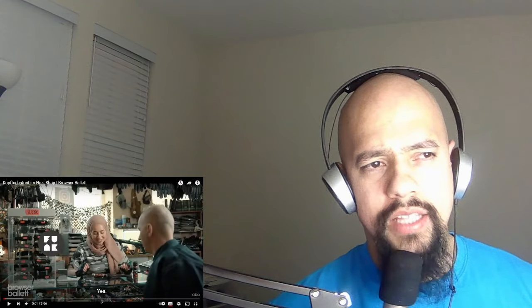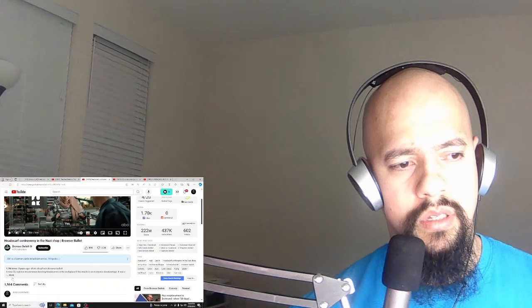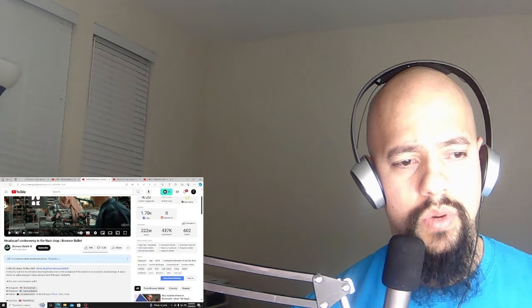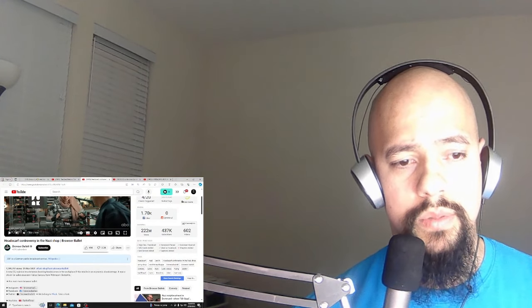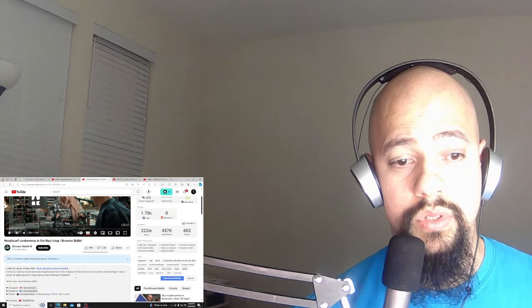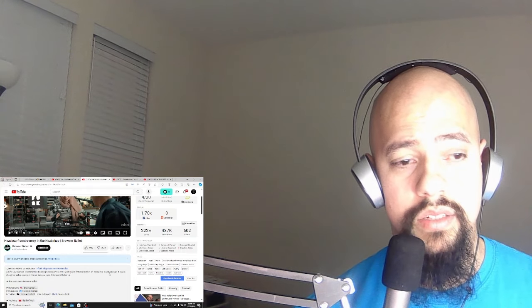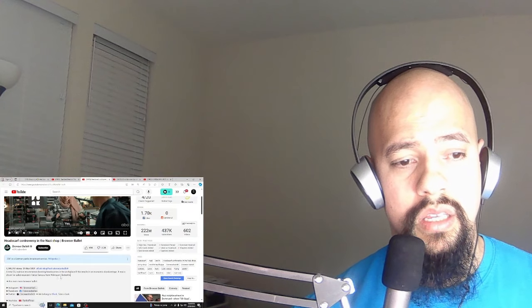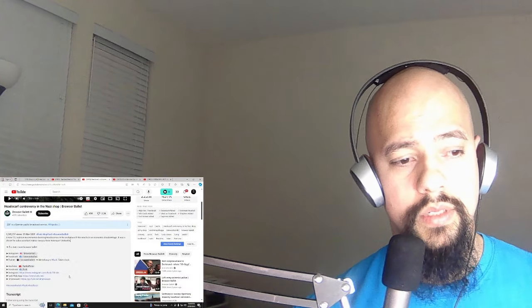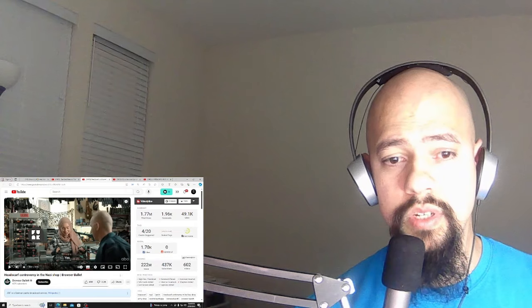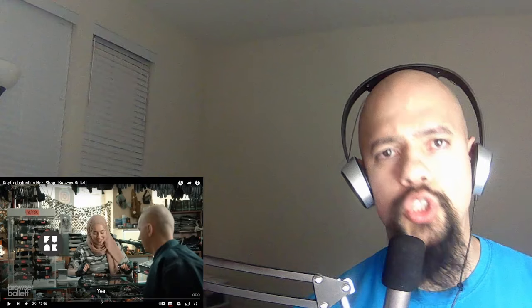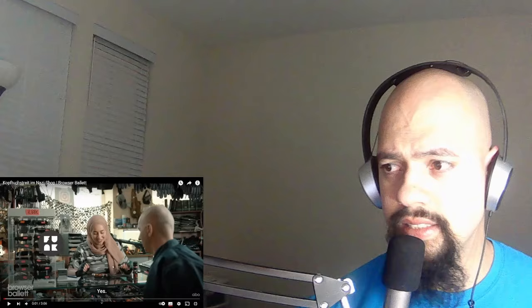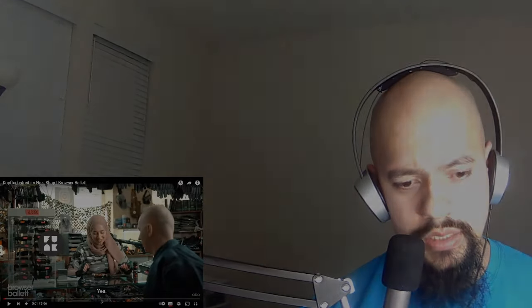Alright guys, today we're reacting to a headscarf controversy in a nasty shop. Interesting - I didn't know there were nasty shops in Germany, but it seems that's the case. This will be interesting to see what people have to say. Make sure to like and subscribe, donation superchat links in the description, and join the Discord. Let's jump in.